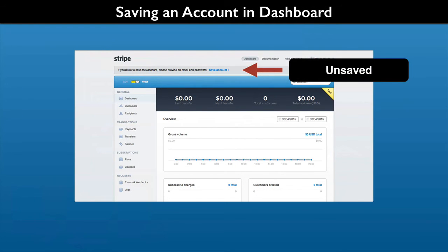If you started with an unsaved account, you may later decide that you want to save your data. The dashboard has a link to save the account. Just provide an email address and a password.